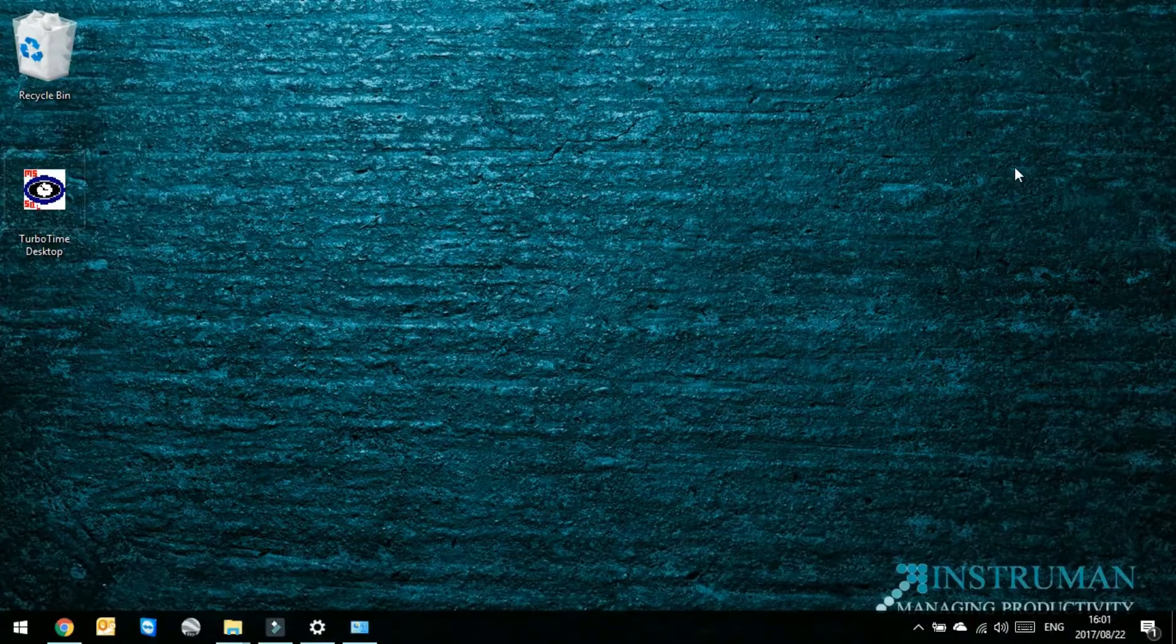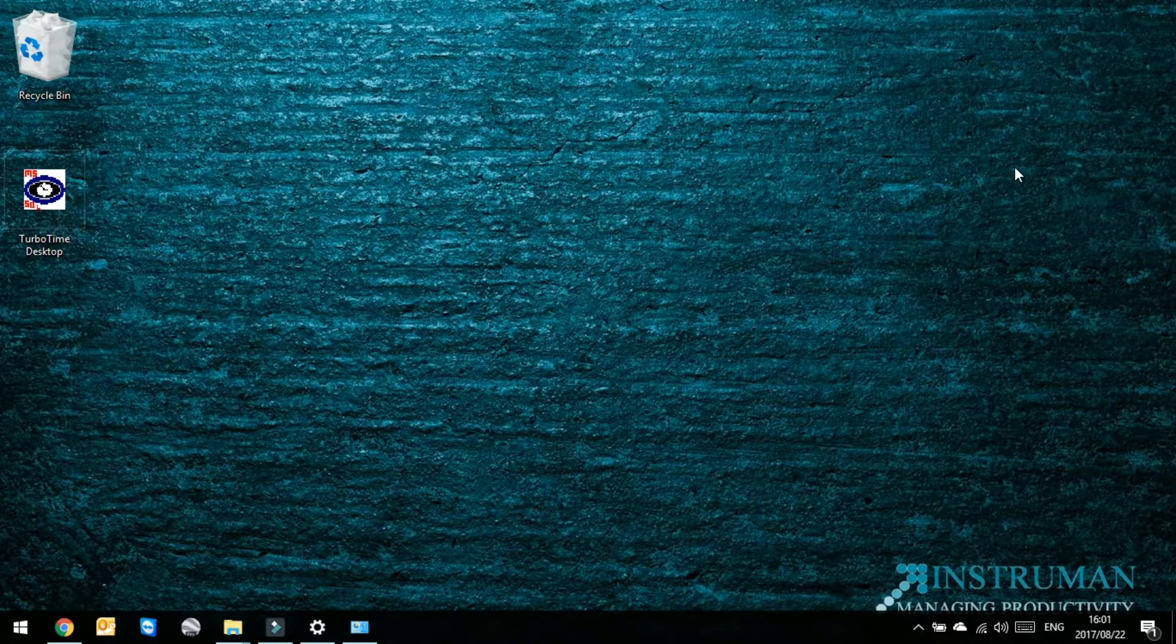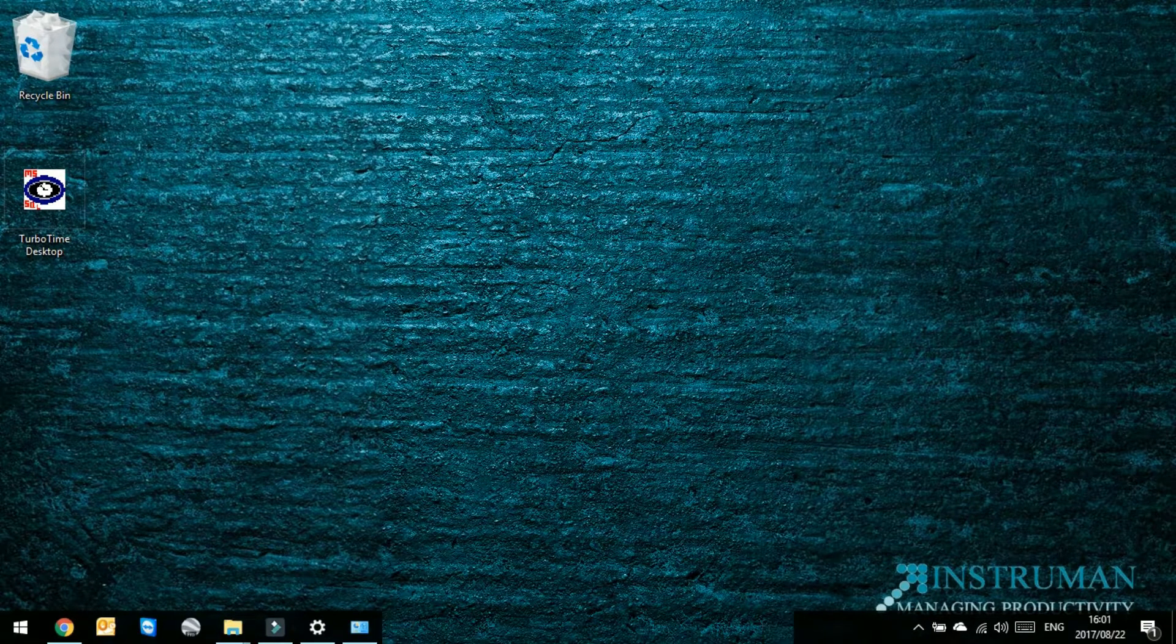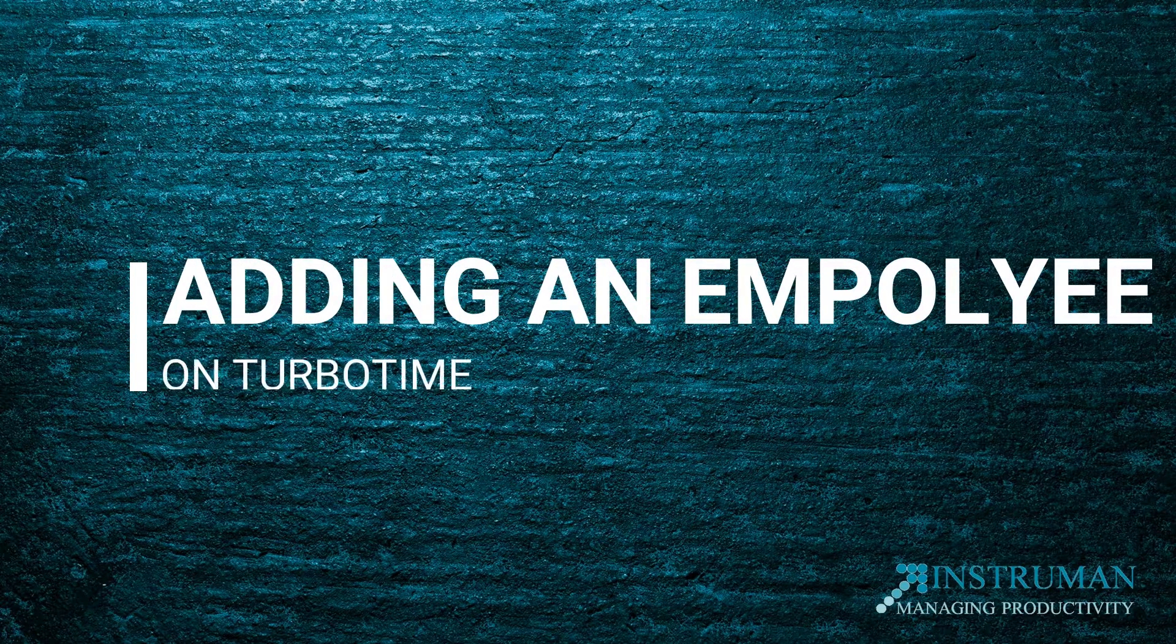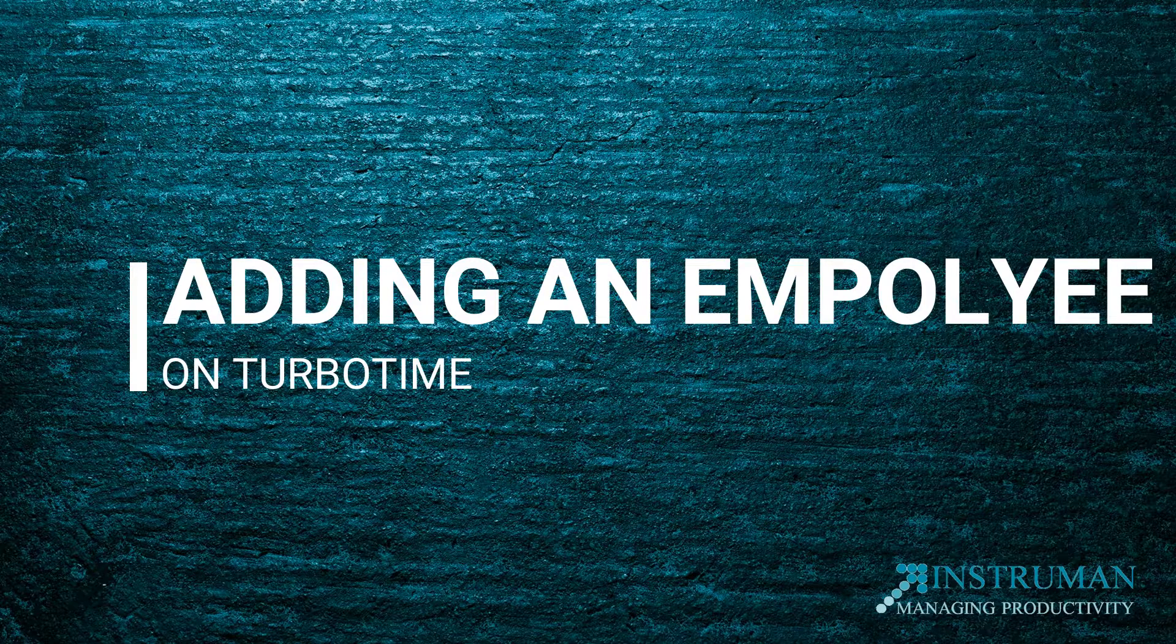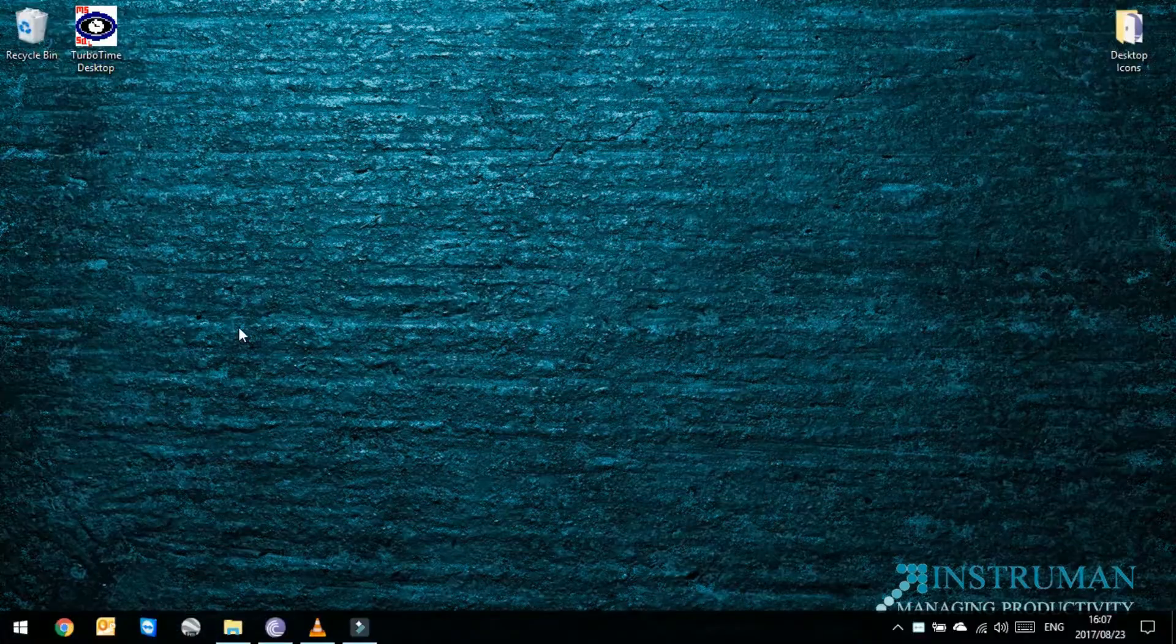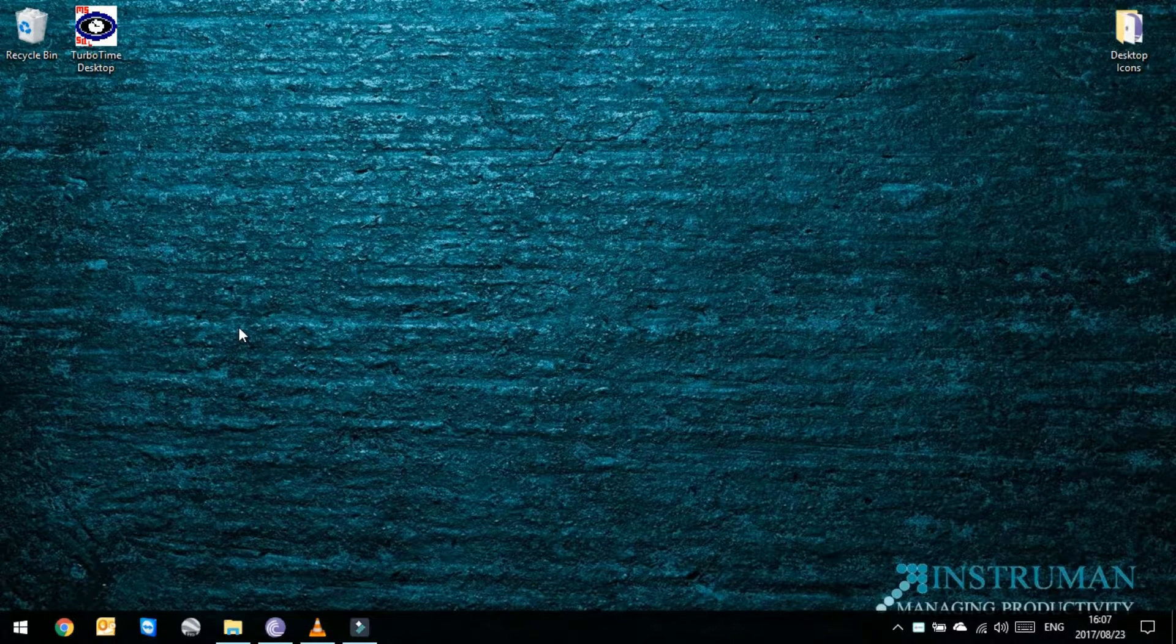Good day and welcome to Instruman's YouTube channel. Today we're looking at our program TurboTime. On today's video we're going to show you how to add an employee on TurboTime.